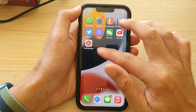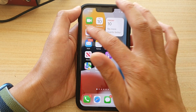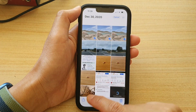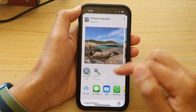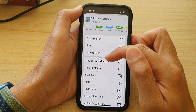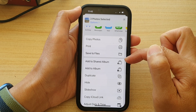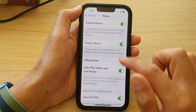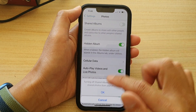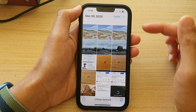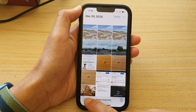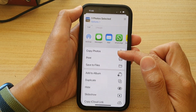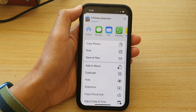Now if you turn on Shared Albums, in your Photos app you can see that if I tap on the Share button down here, there is an option to Add to Shared Album in the menu. And if I turn off Shared Albums, then when I go to the Photos app, that option will not be available. And that's it — thank you for watching this video.